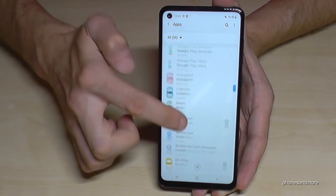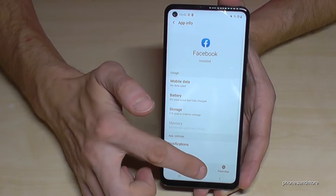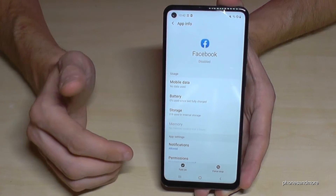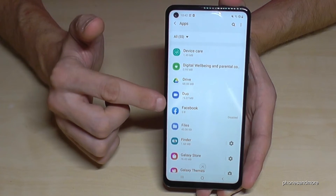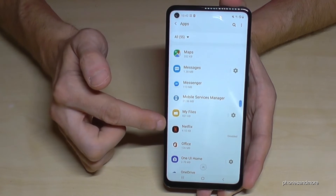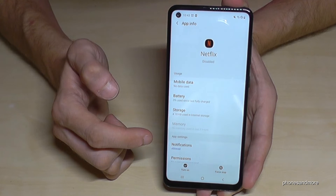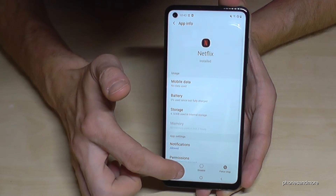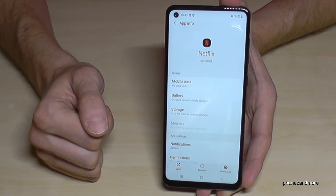Now let's look at Facebook, which also has an agreement with Samsung, so you can only disable it. Disabling it means no updates, and it will also disappear from your home screen. If you disable apps, you'll still see them here in the Apps settings list — Facebook and Netflix will show as disabled. If you want to use them again, just tap the app and select Enable, or turn it on again, and you'll be able to use it.